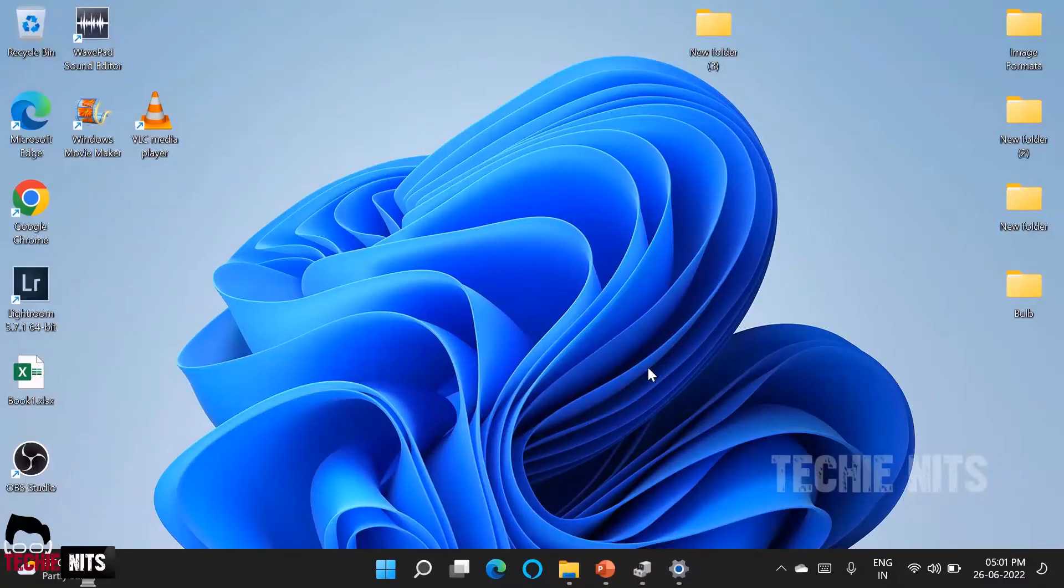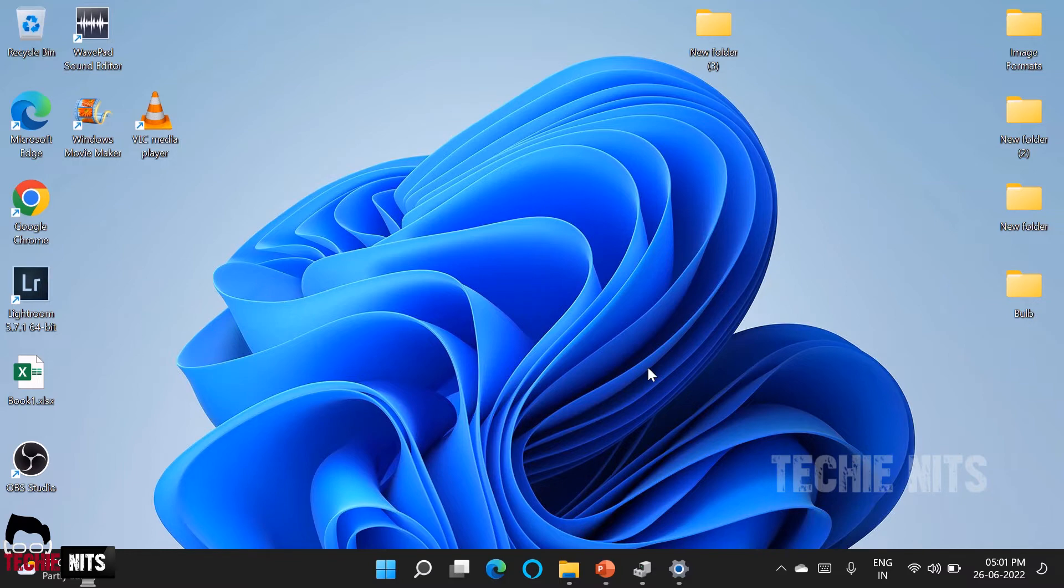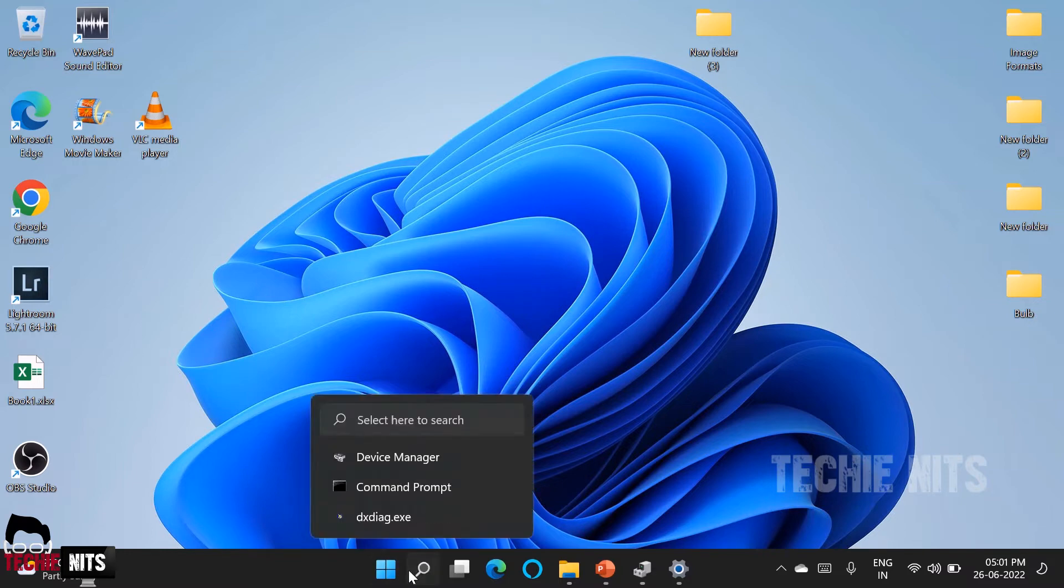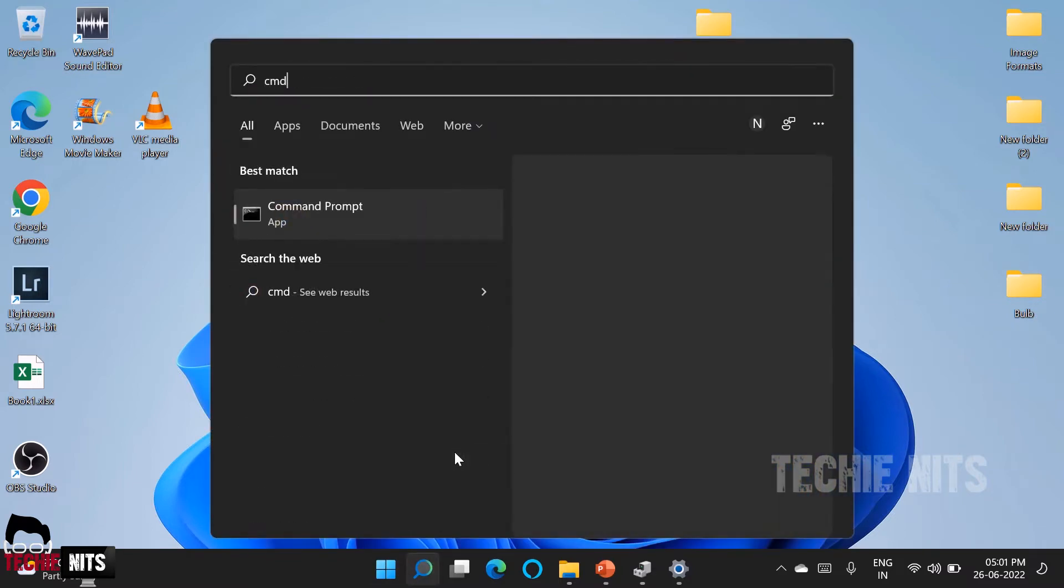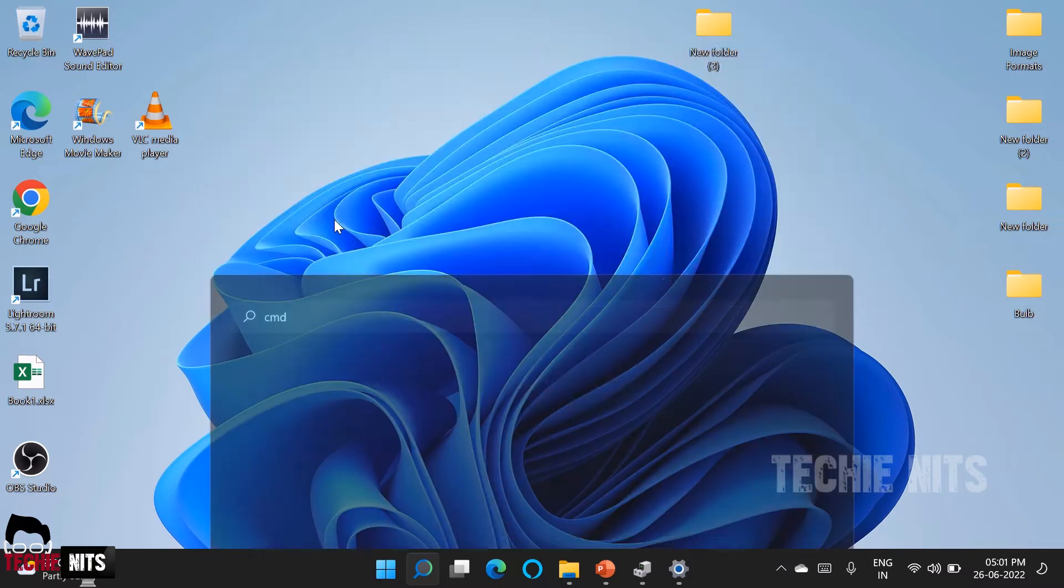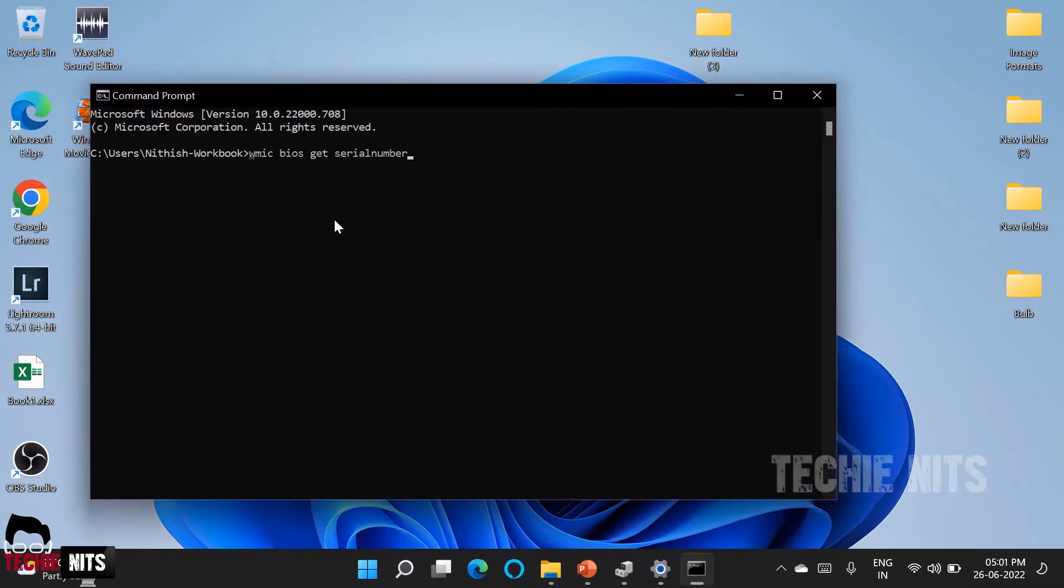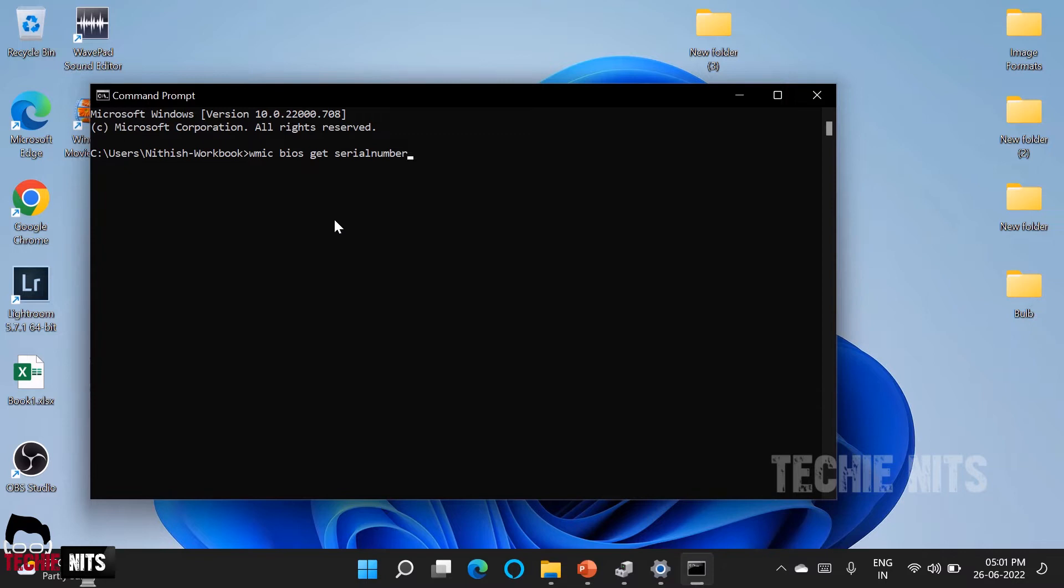To fix this issue the first thing we have to do is find out the serial number of your laptop. So to do that go to command prompt, open it and type the command WMIC space bios space get space serial number. As soon as you enter this command you will get your serial number of your laptop. I cannot show you my serial number so hence we will skip to the next step. So as soon as you enter this command you will get the serial number, just copy the serial number for future use.